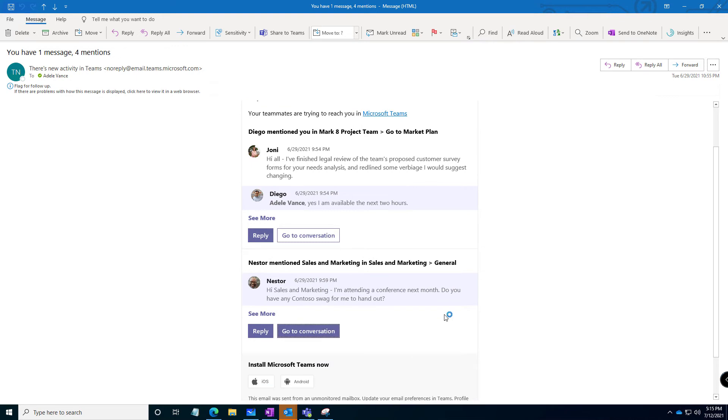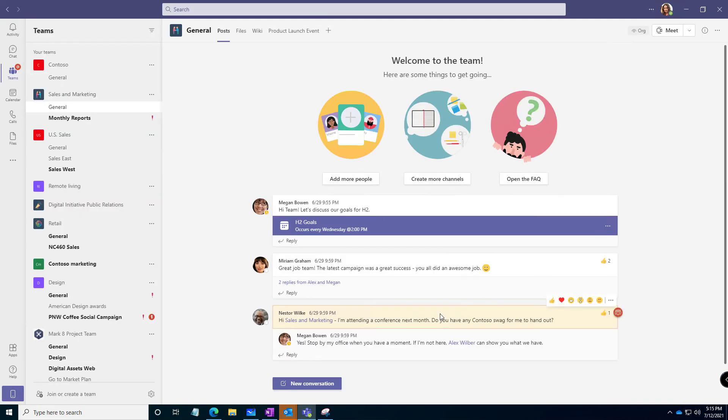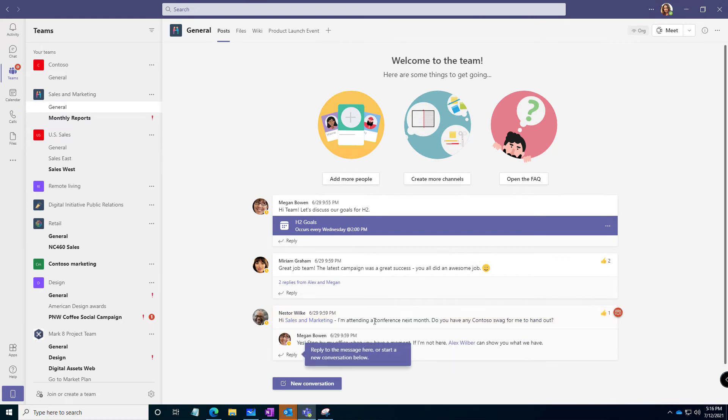I'm going to go to the conversation out here in Teams. It's going to show me where that conversation is. So I've got this mention that says I'm attending a conference. Do you have any Contoso swag for me to hand out? Maybe I'm the person that's in charge of the swag. So if I need to flag that item, I have a couple of options.